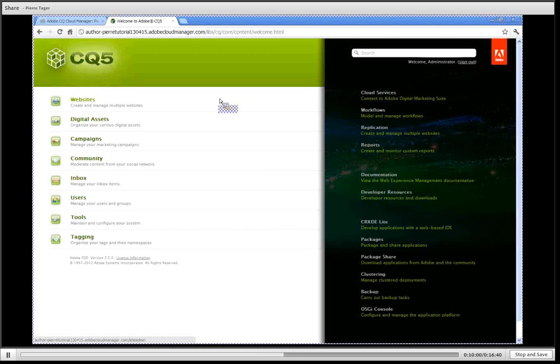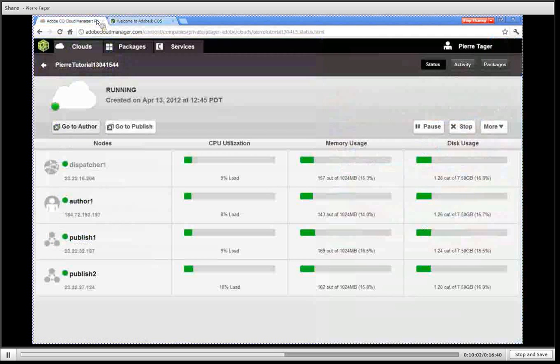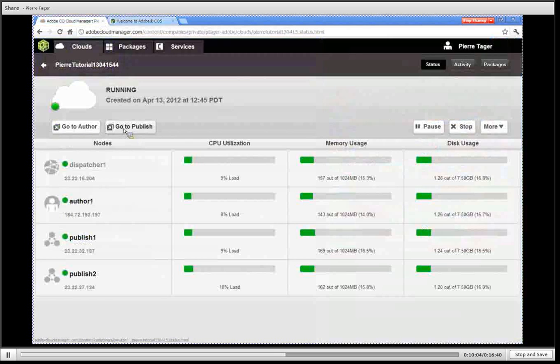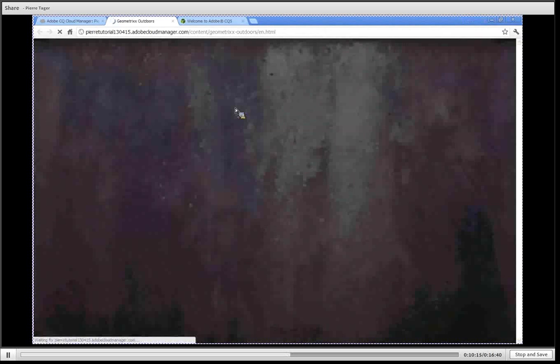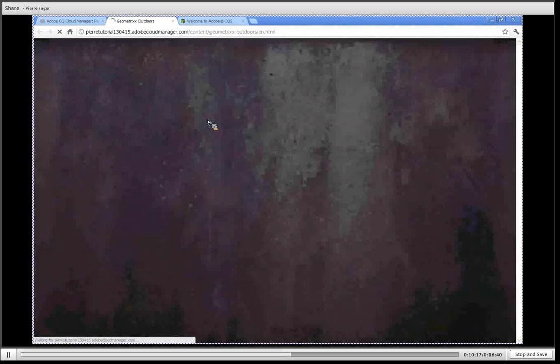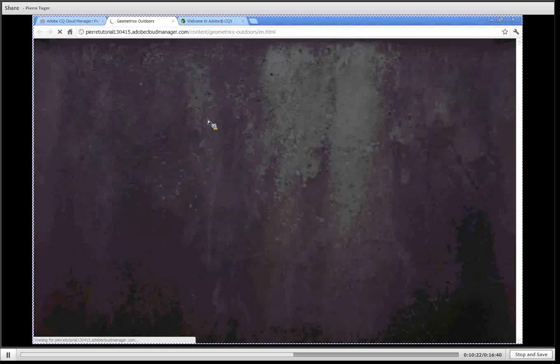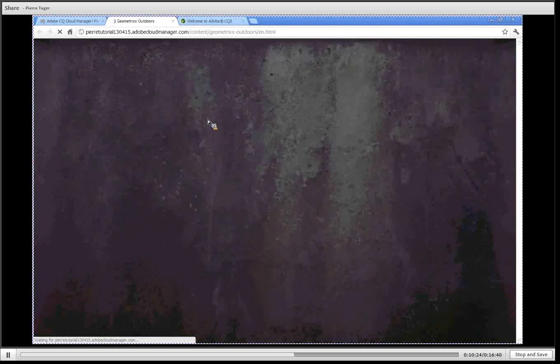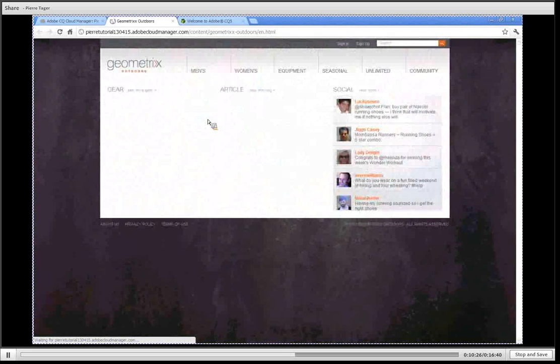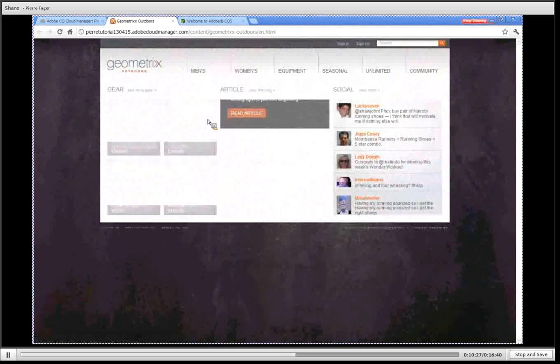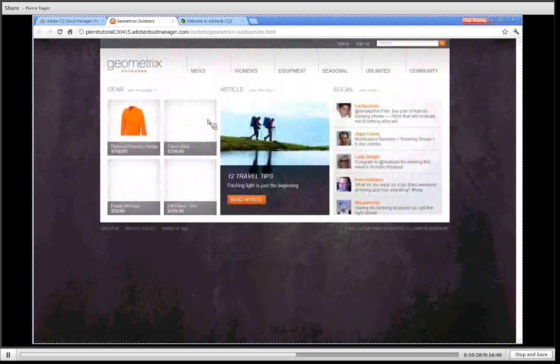Going back to Cloud Manager I can also click on go to publish to see the public facing site that the published nodes are configured to serve. Here by default we show our Geometrixx Outdoors template site which ships with CQ5 and you can use this template site to create your own by changing the look and feel and the content of this site.